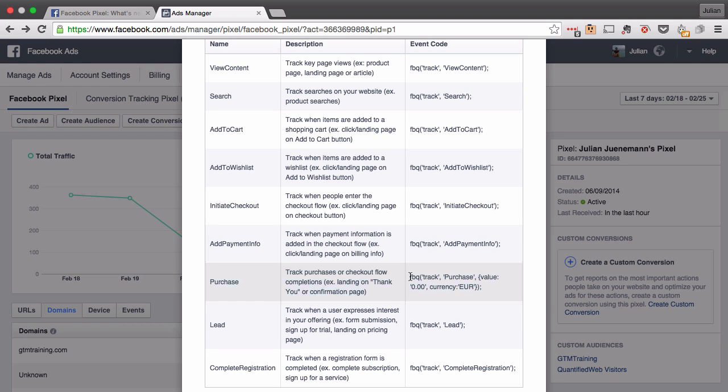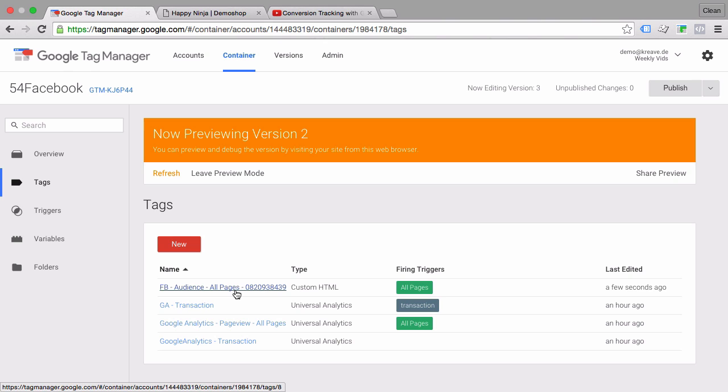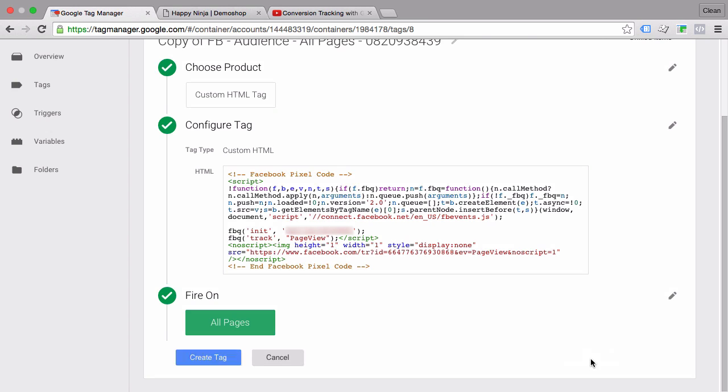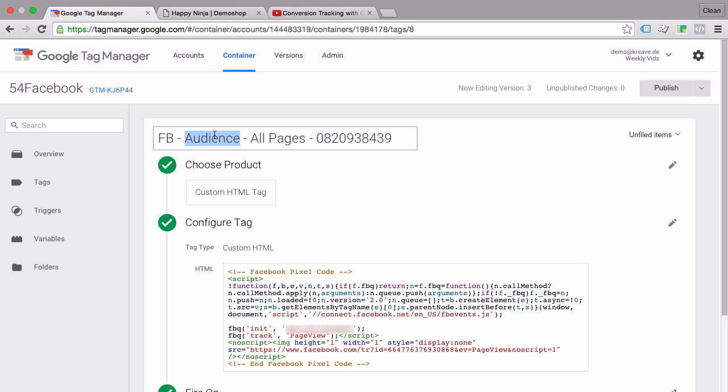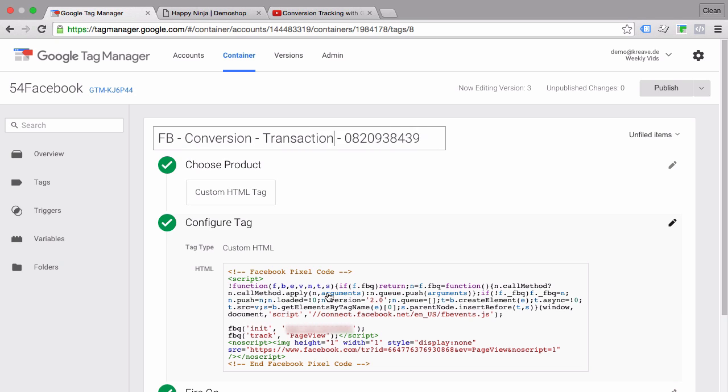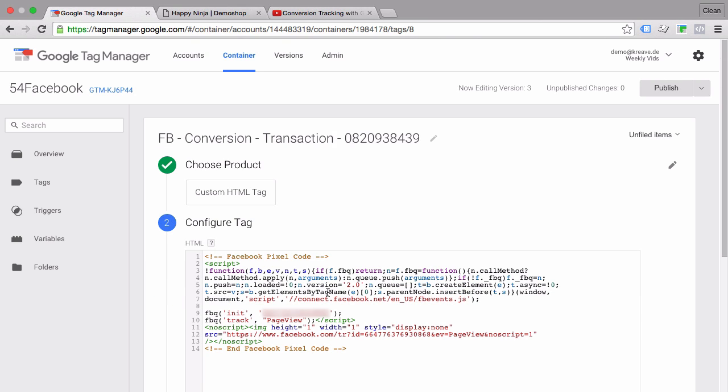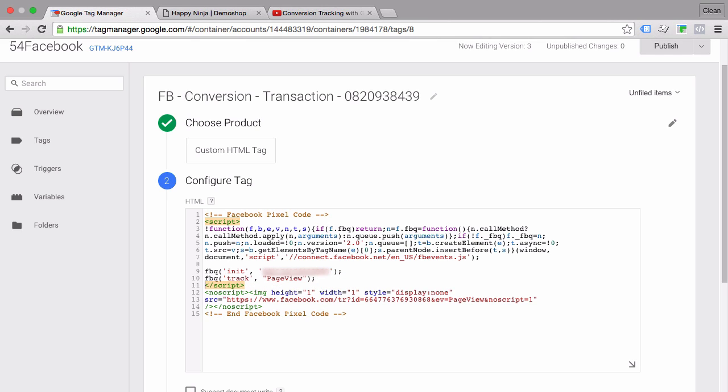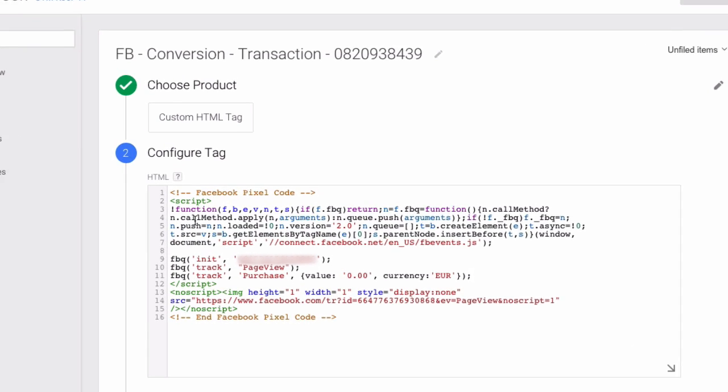So all we have to do is actually take our event code here, we'll copy this and we'll go back to Tag Manager. What we can do is go into our Facebook audience pixel and copy it right here, then we still need to change the name so it will still be a Facebook pixel but this time it's a conversion tracking pixel and it will fire upon a transaction. And now we just implement our custom action here behind the last action that we had with the track page view. Just add a line here and paste our code. Now when this code executes it will track a page view as normal and it will also track a purchase with the value zero zero and the currency euros.